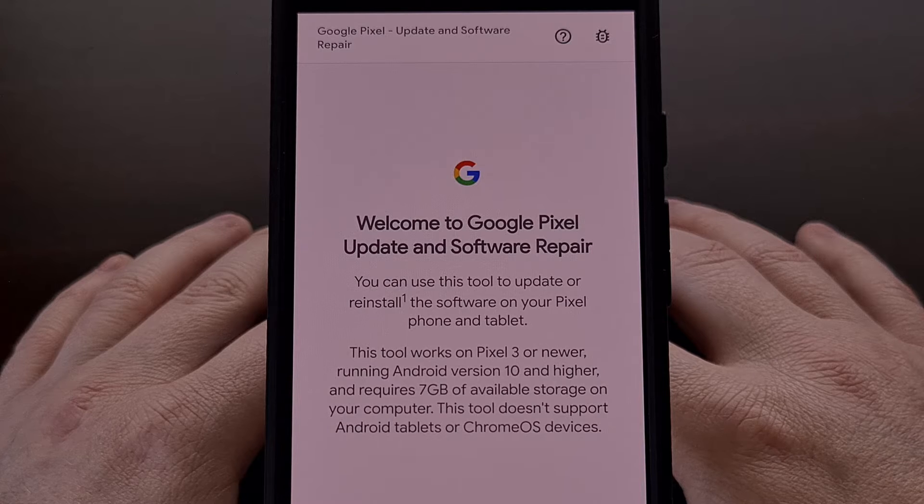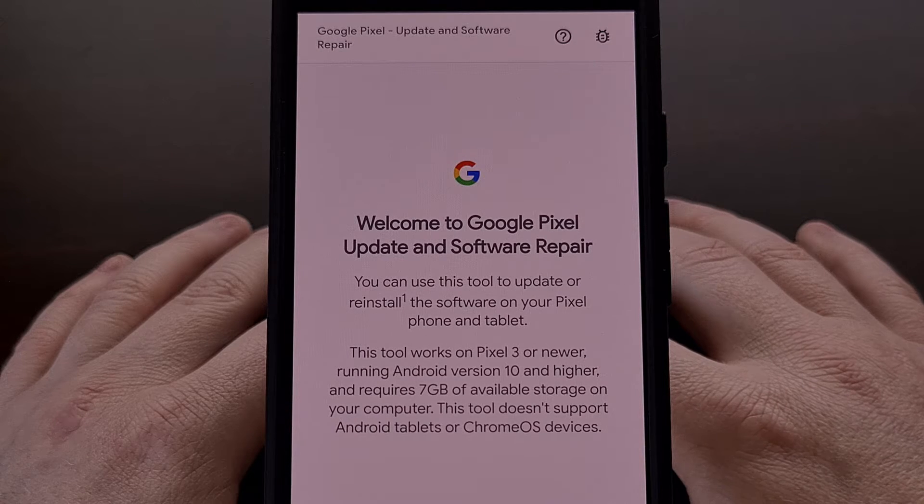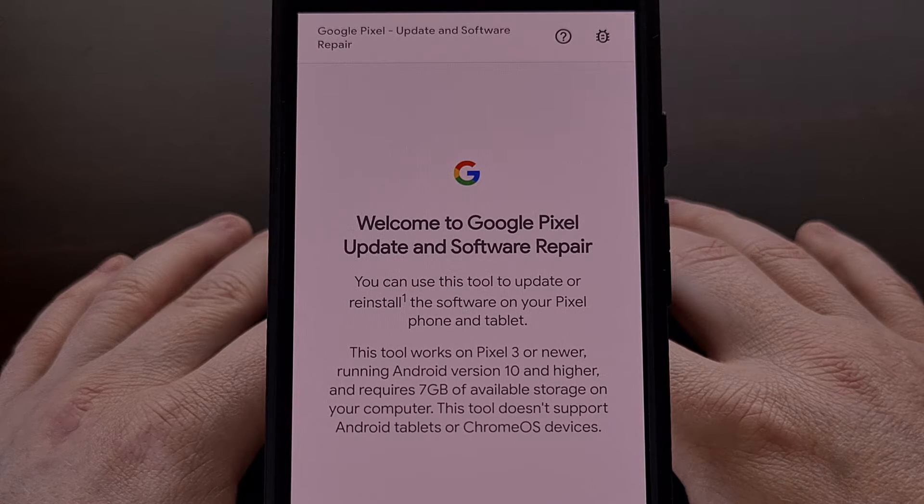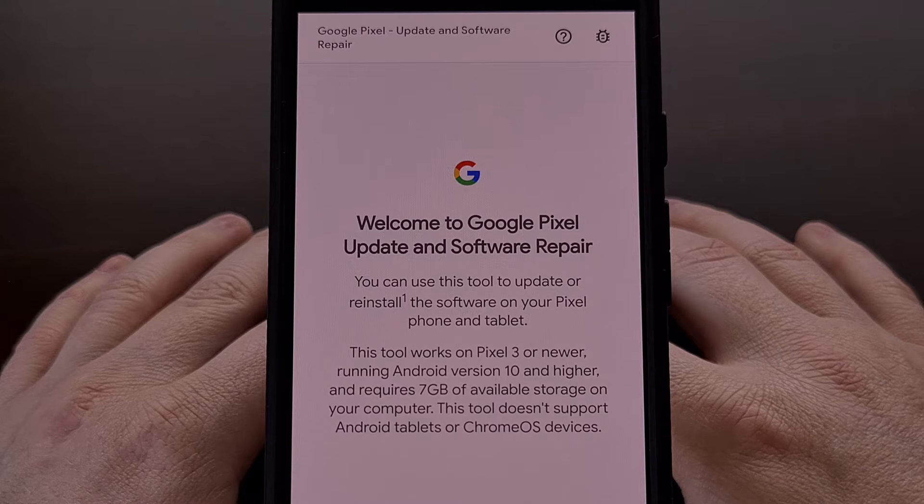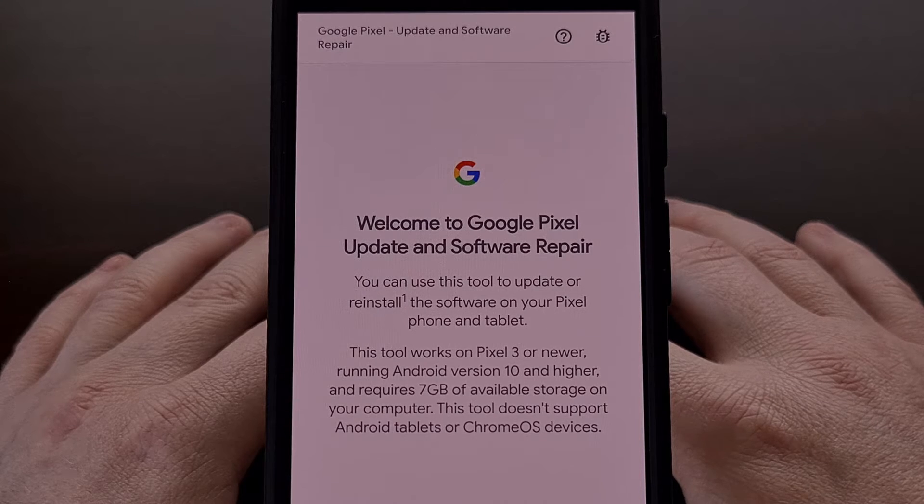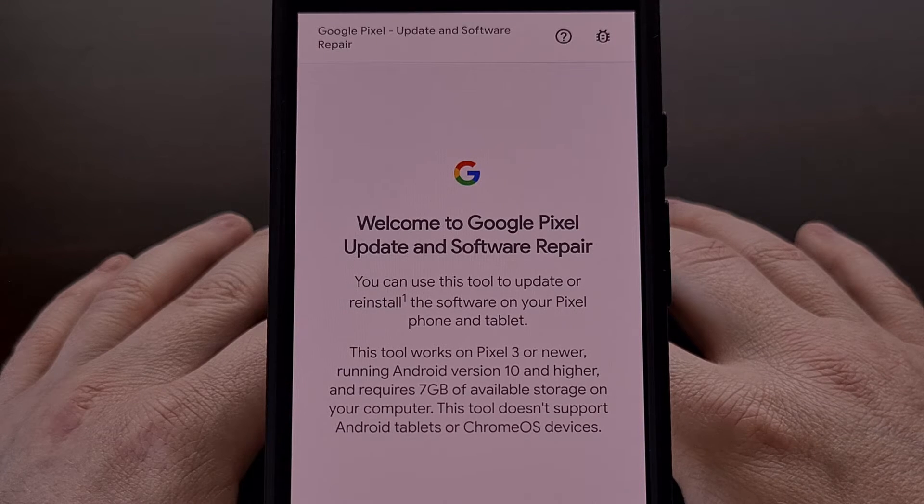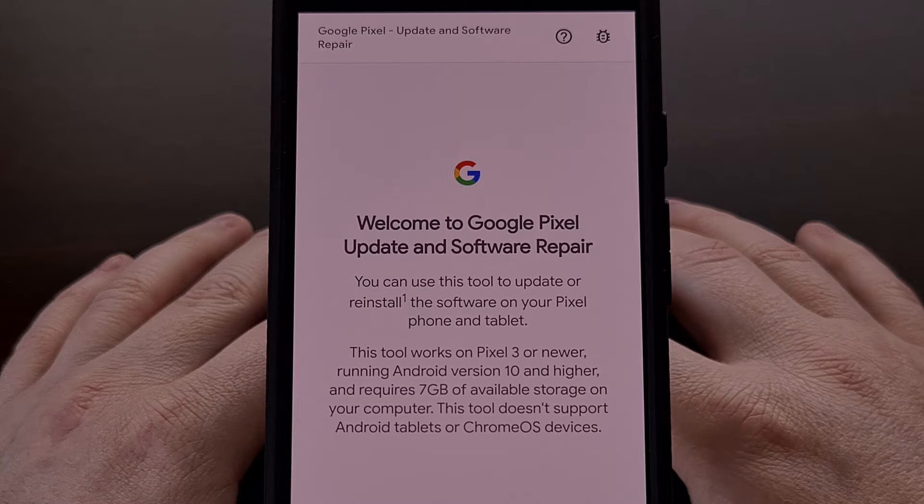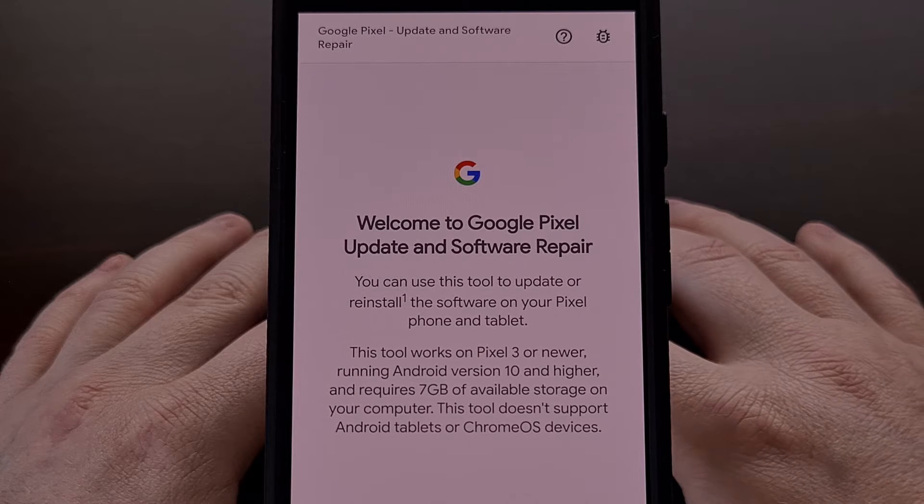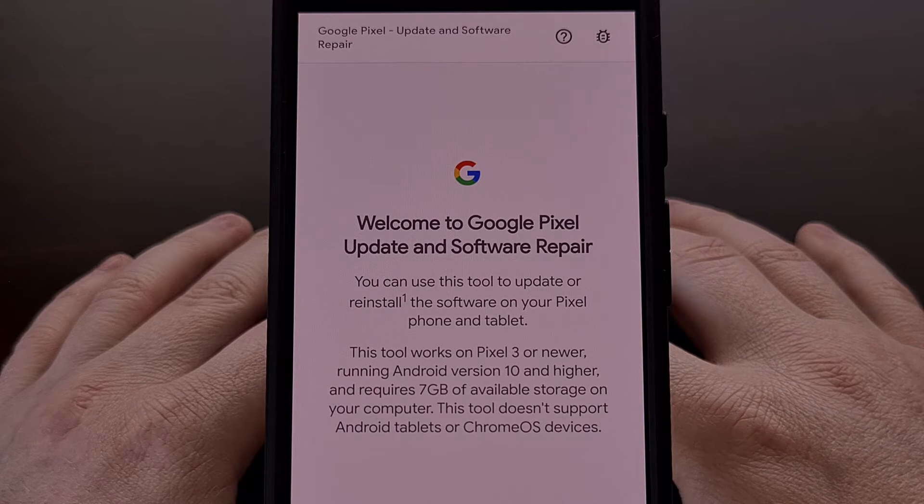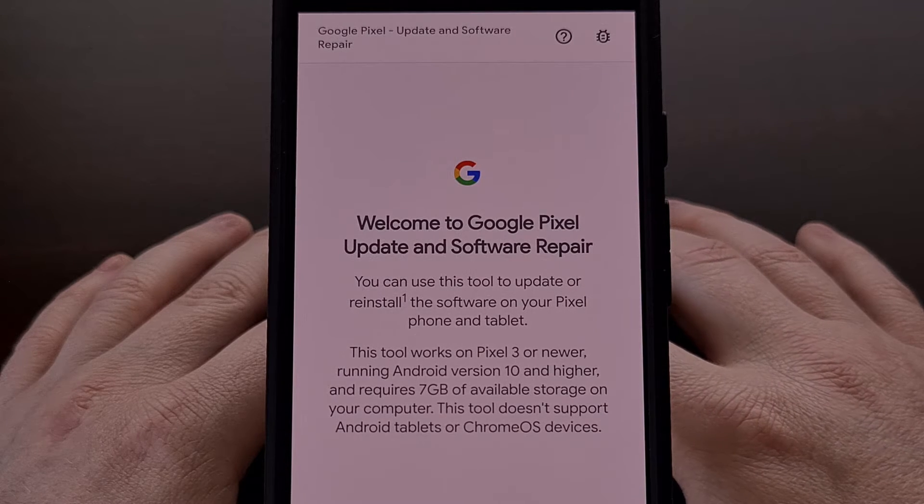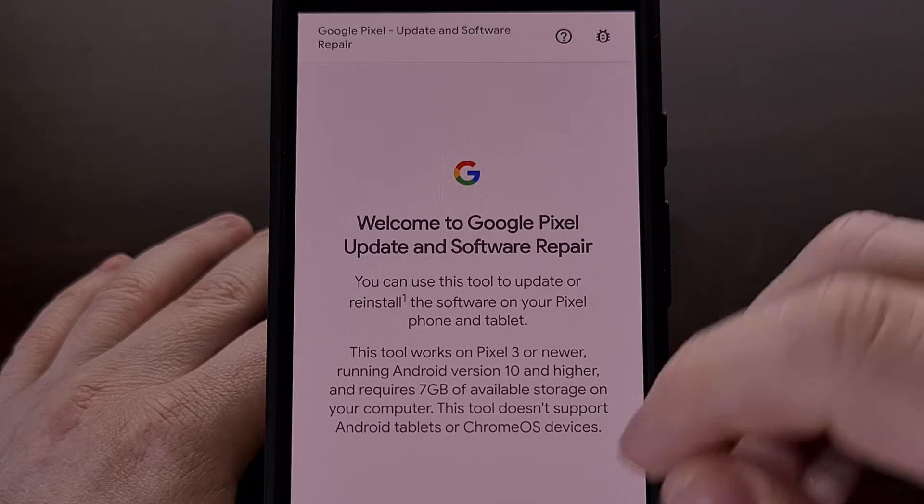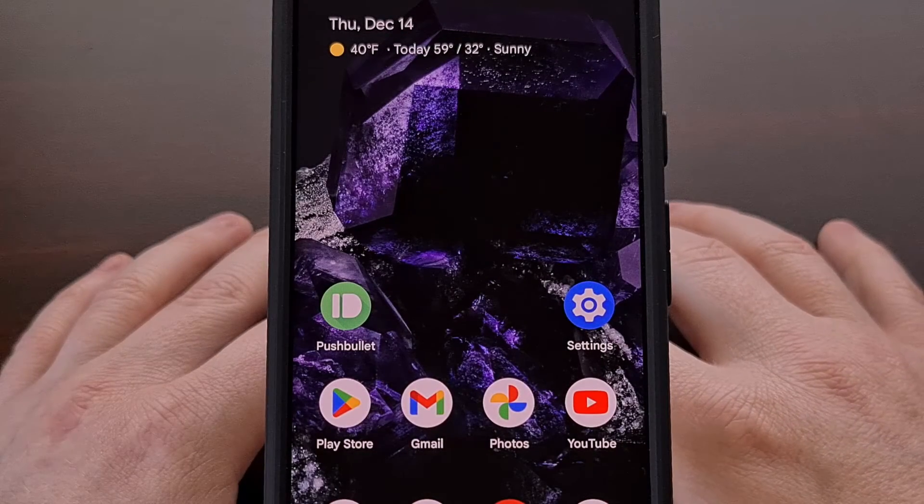When you visit this website on the PC it will ask you to back up the data on your phone first, then connect the phone to the PC with a USB cable, and then boot into Rescue Mode so that the website can communicate with the smartphone.